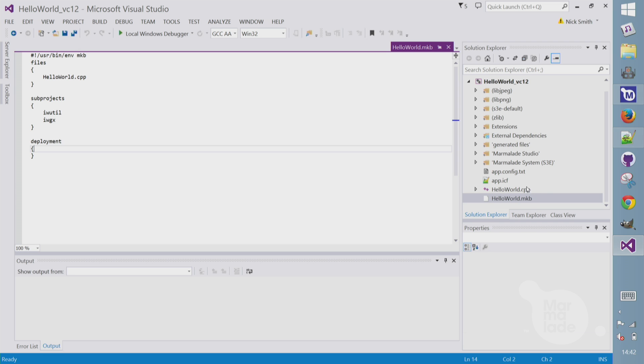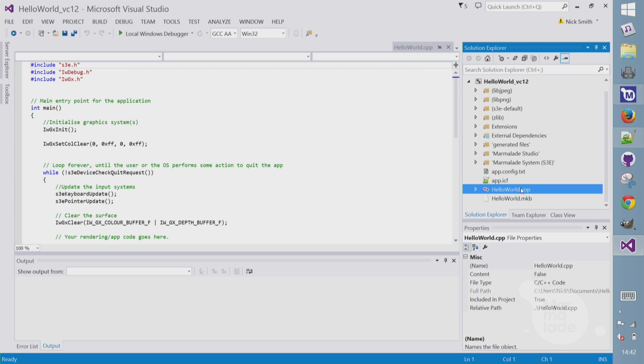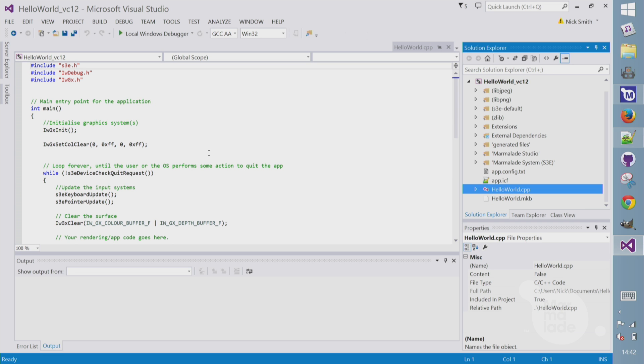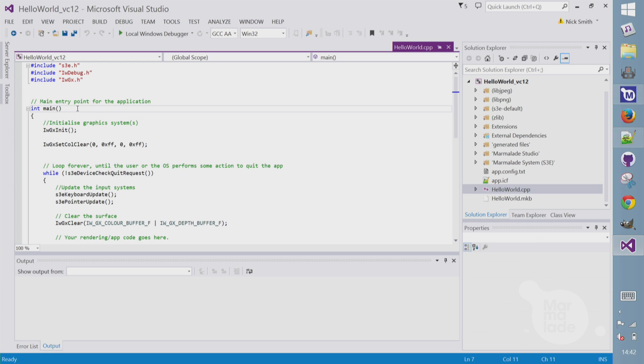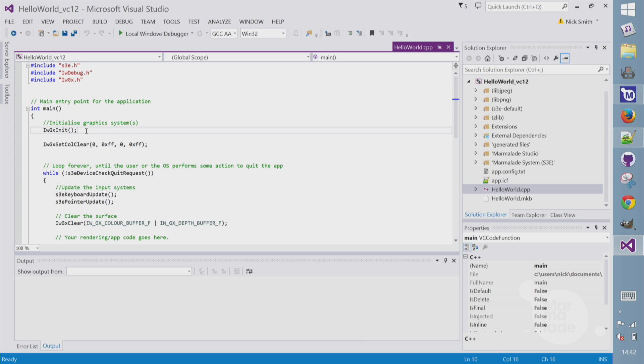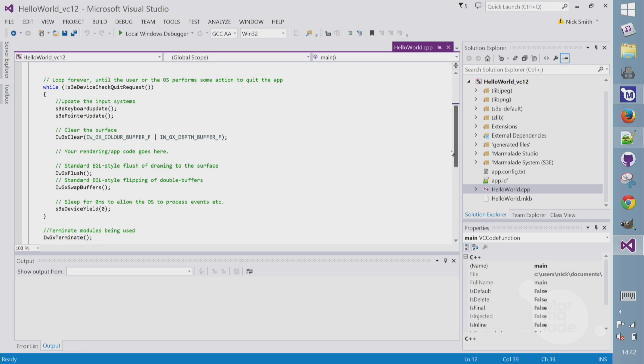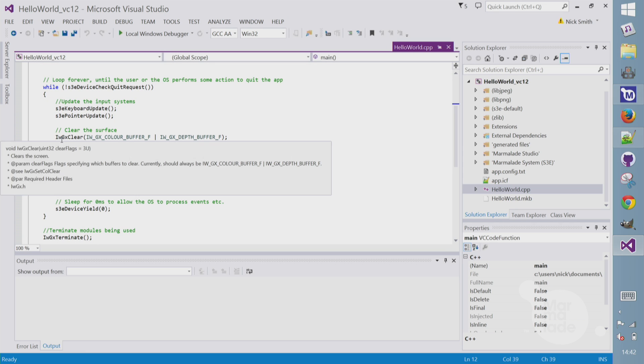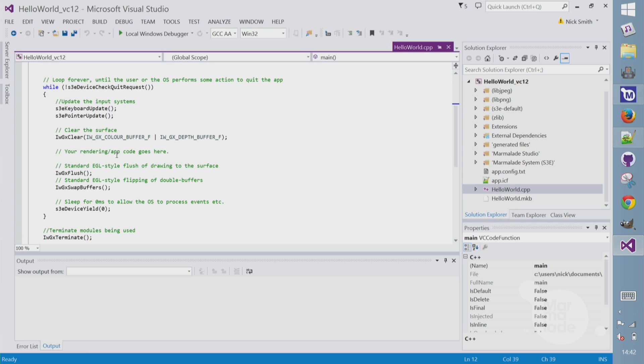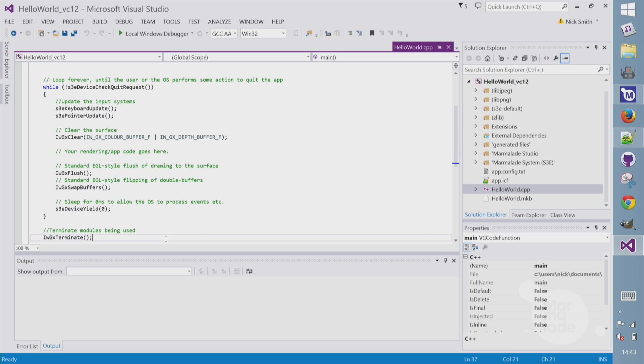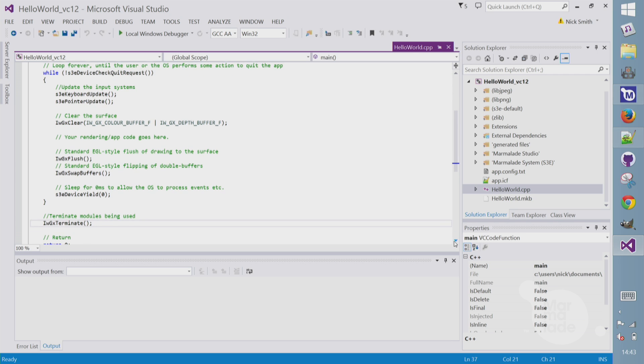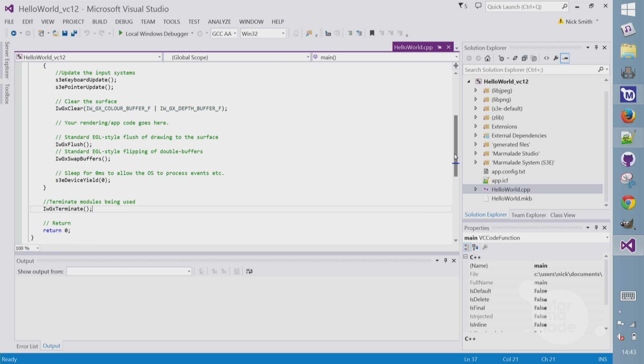Back in our Hello World CPP file, let's take a look at the code. There's a main function. Main is the entry point for all Marmalade C++ projects. We initialize our IWGX library. We set a clear color to use. Then there's a main app loop. We clear the screen color. We can do some drawing here. Then we flush all of the drawing commands to the back buffer, swap the buffers to display on screen. And finally, as our app is terminating, we terminate IWGX. And you'll see we just return zero at the bottom.